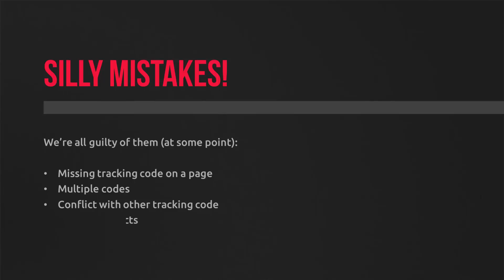And a redirect on the page, the landing page, prevents analytics from executing, from loading. So the page loads so quick that it doesn't trigger the analytics code.